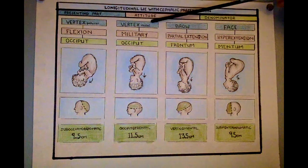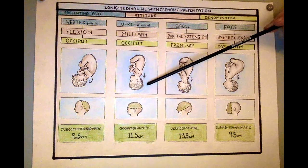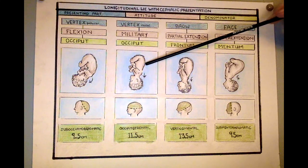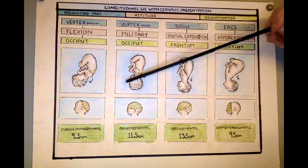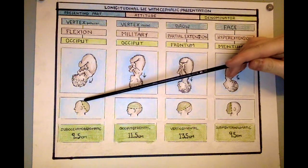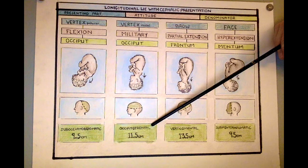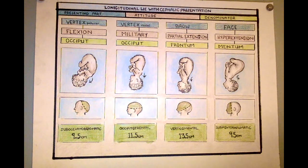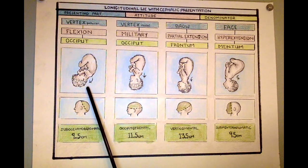The next vertex presenting part is vertex medial, and the attitude for vertex medial is military — straight up and down. The baby's neck is completely straight, not flexed, not extended at all — just straight military attitude. The denominator is still the occiput. Unlike the vertex flexion attitude with the suboccipital bregmatic diameter of nine and a half centimeters, with military attitude the occipital frontal diameter is eleven and a half centimeters. However, a baby with military attitude can still be born vaginally — the baby will simply adjust its neck and flex into vertex posterior.